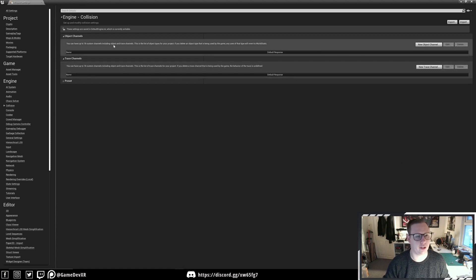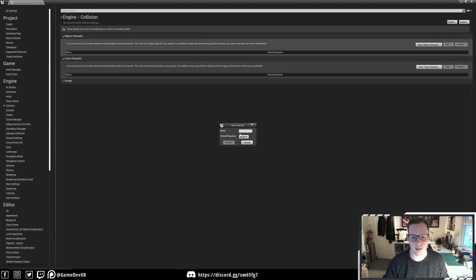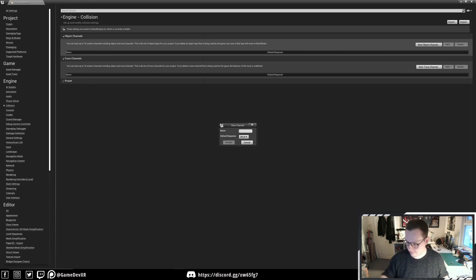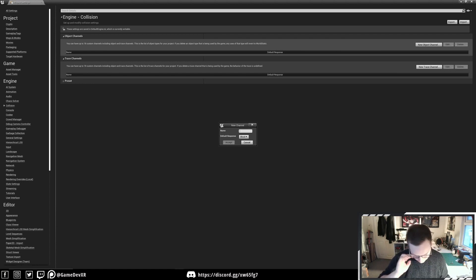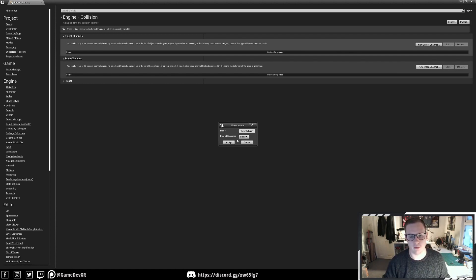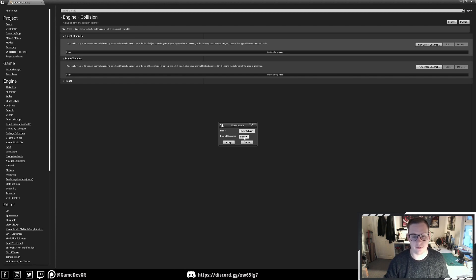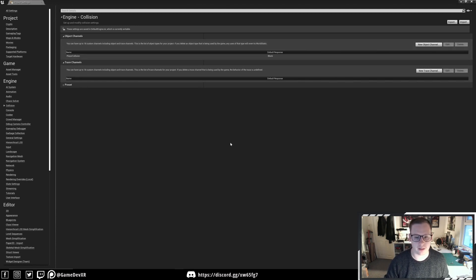In here, we're going to create a new object channel. We'll call this Player Collision and set it to default response Block. We'll hit Accept.